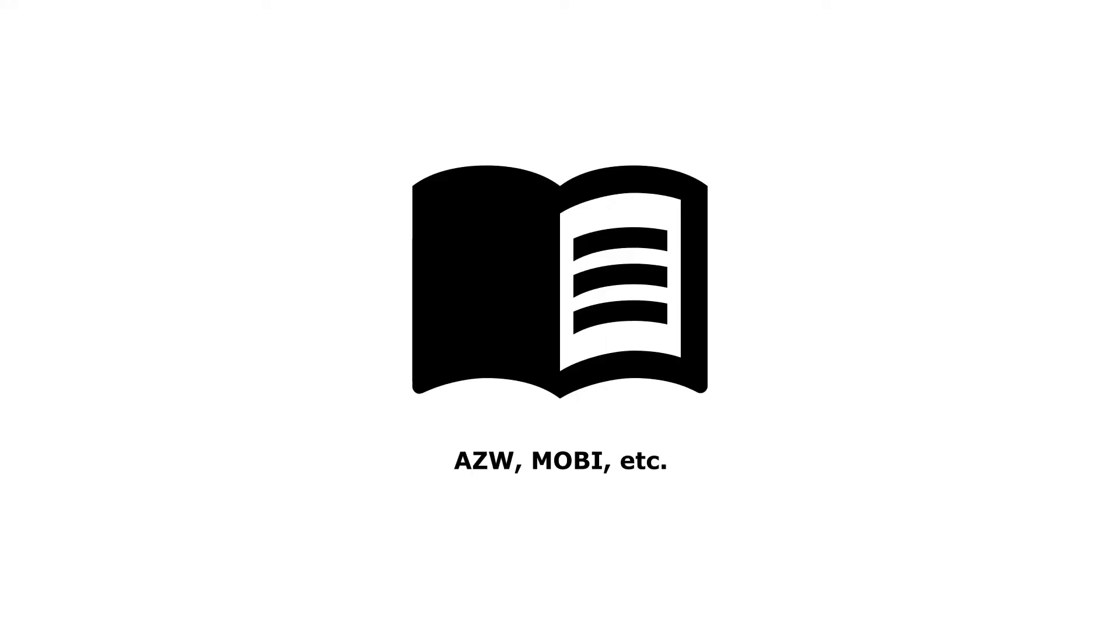For your convenience, I'm going to write down the supported ebook formats in the description below.